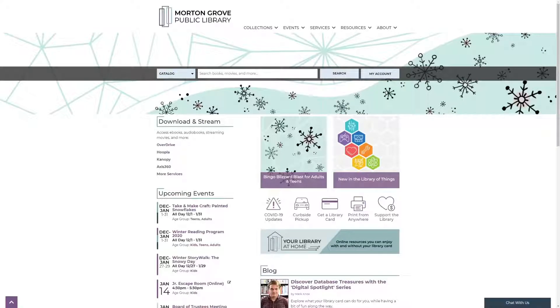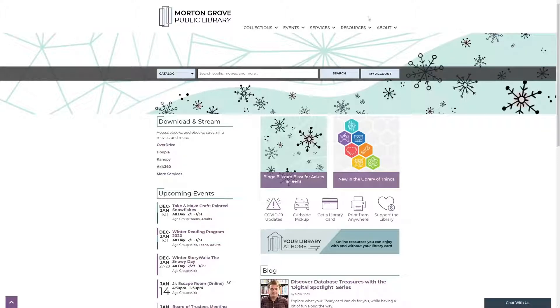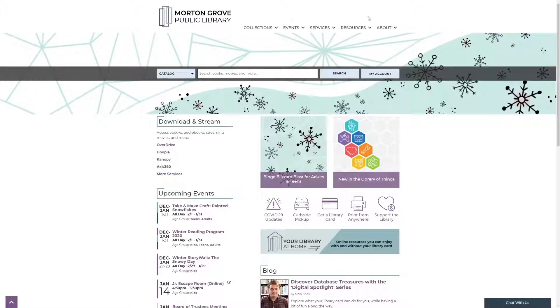Hello and welcome to Digital Spotlight. This week we're going to be taking a look at Gale Legal Forms. Gale Legal Forms offers a wide selection of forms that are specific to Illinois that may be used and customized for the most common legal procedures.